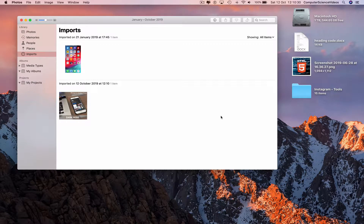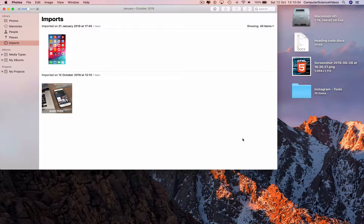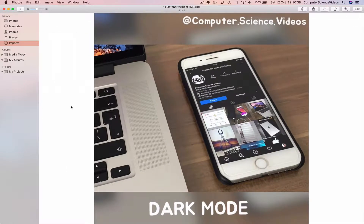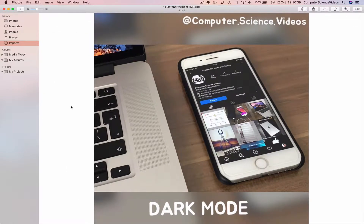The photo has now been imported from your computer to the Photos application. Take the application to full screen, double-click the photo, and now we have it on screen — it was posted to Instagram a couple of days ago and is now imported to Photos.